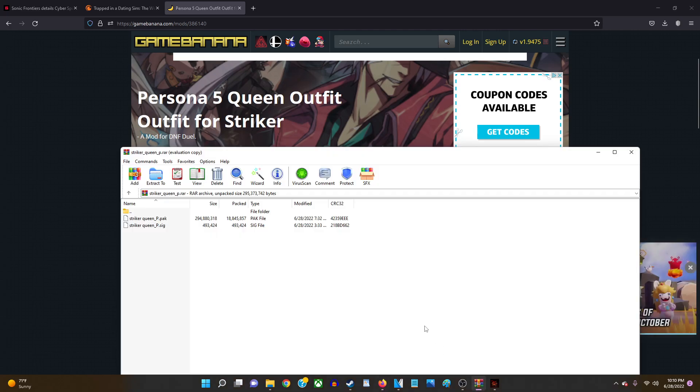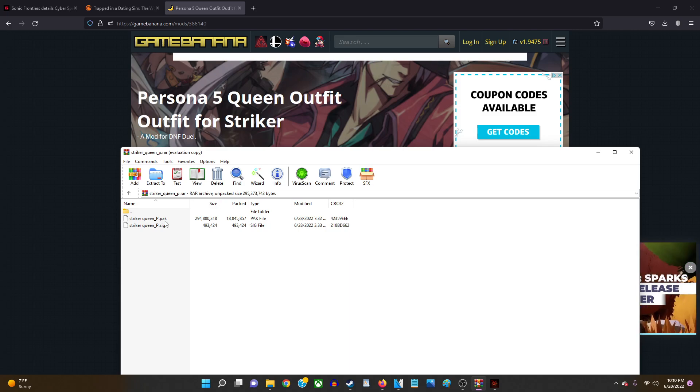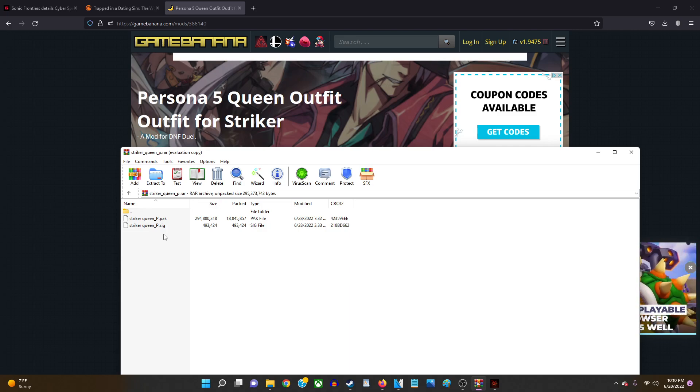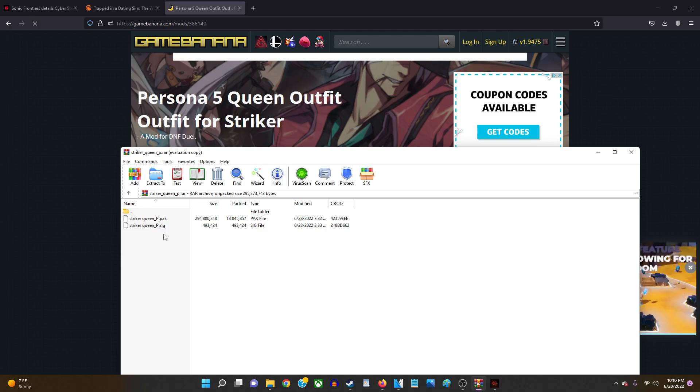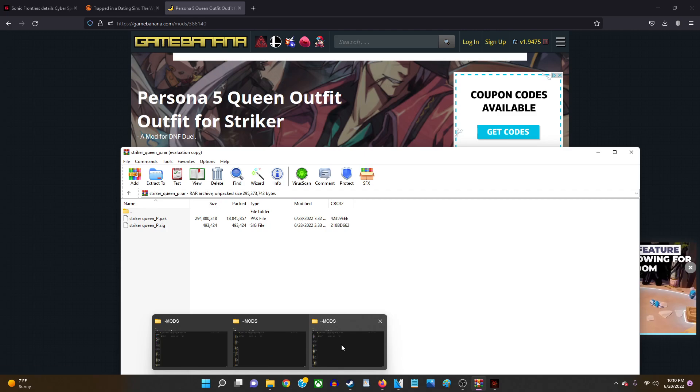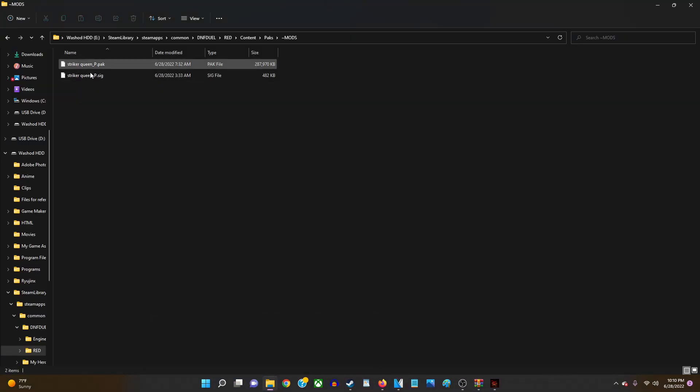Then once you have it downloaded, you'll get these two files right here - this .pak file and this .sig file. And it's very important that you put both of these files into that mods folder, because if you don't have both of those files into the mods folder it's not going to work. So you would put those files into the mods folder.